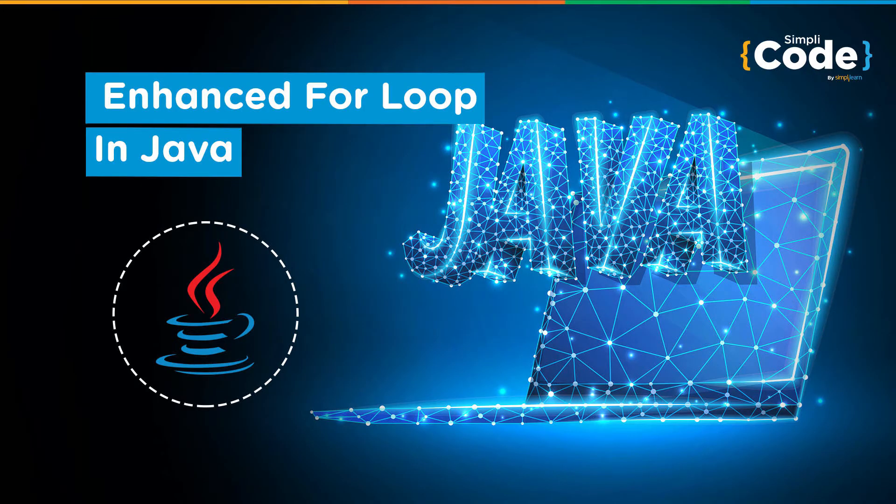Hello guys and welcome back to the Simply Code programming channel, this is Vikesh. Let's get started with today's topic which is about Enhanced For Loops in Java.